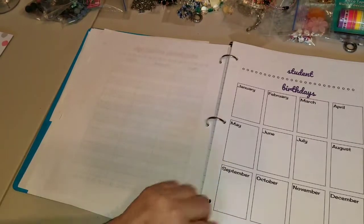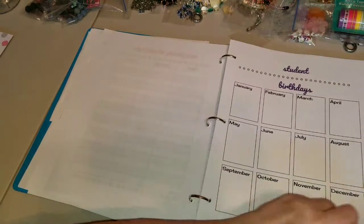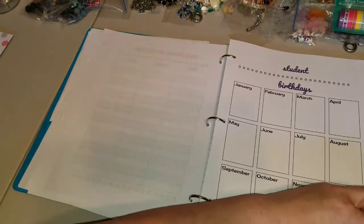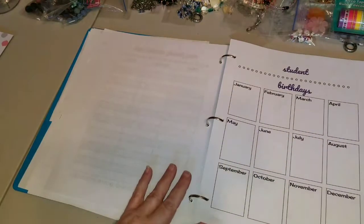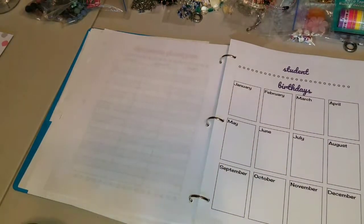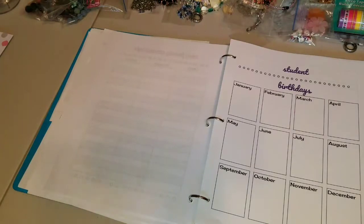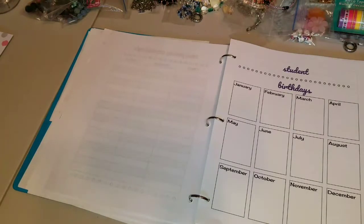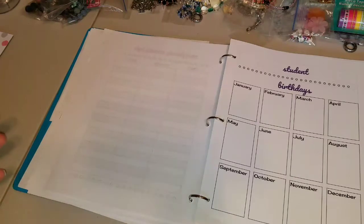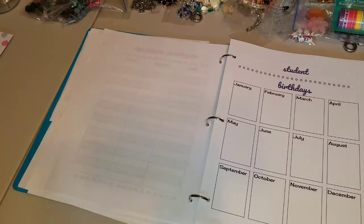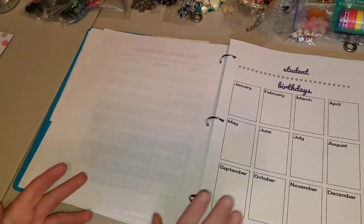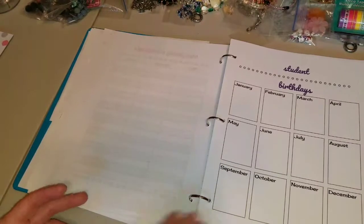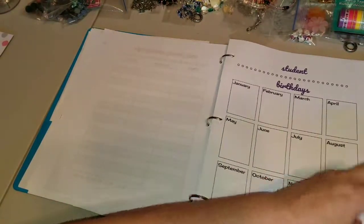This is student birthdays. I'm just going to write them in here rather than typing up a form because what happens is I type up some forms. And because we're a daycare as well, we'll have students added and subtracted all the time. So typing it all up sometimes just isn't good because then I have to get onto the computer, change it all up, whereas right here I could just go into my folder and add or erase.